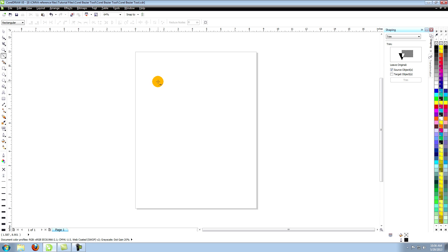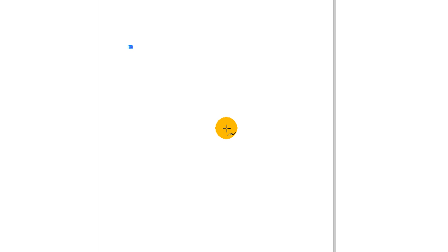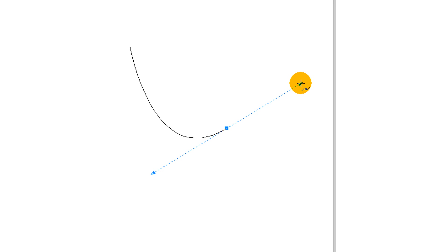To create curved lines it's the same basic process. Click your first control point as before. On the second point click and drag. This creates a curve between your first and second point.